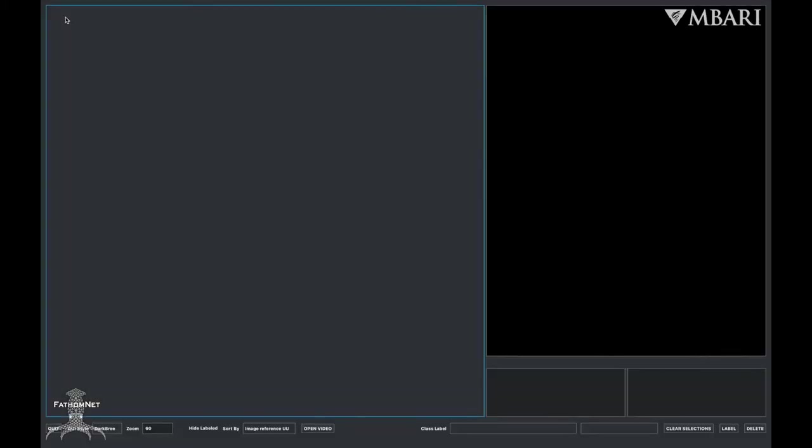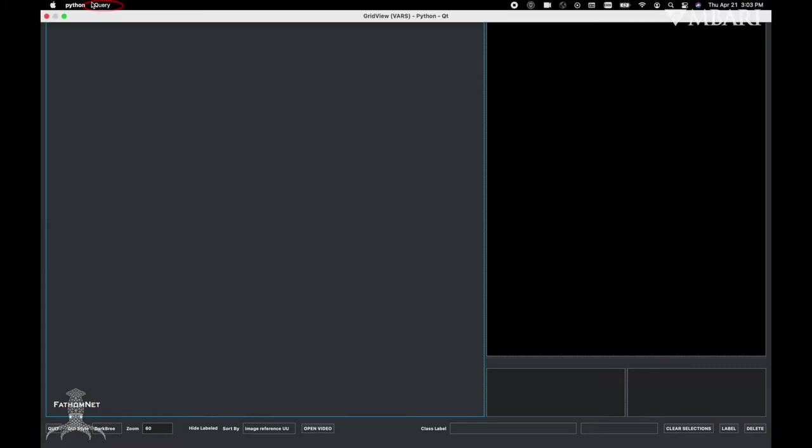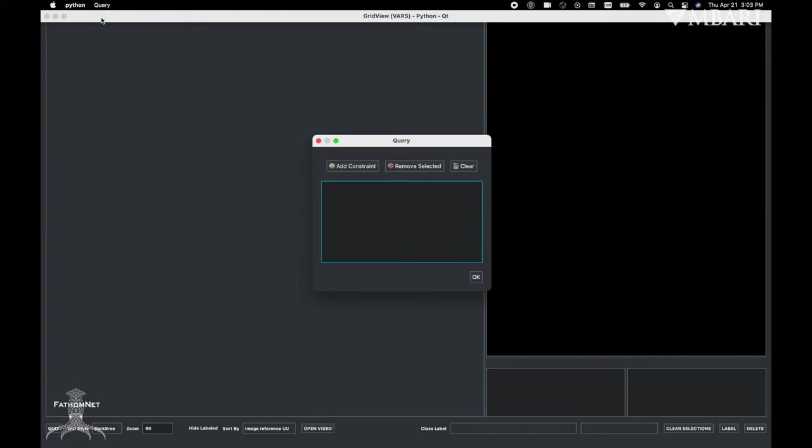Once logged in, the main interface should appear. Now we can search for bounding boxes. Select Query on the top left corner, and you'll be able to search for bounding boxes of interest that exist within MBARI's video annotation and reference system database, or VARs for short.